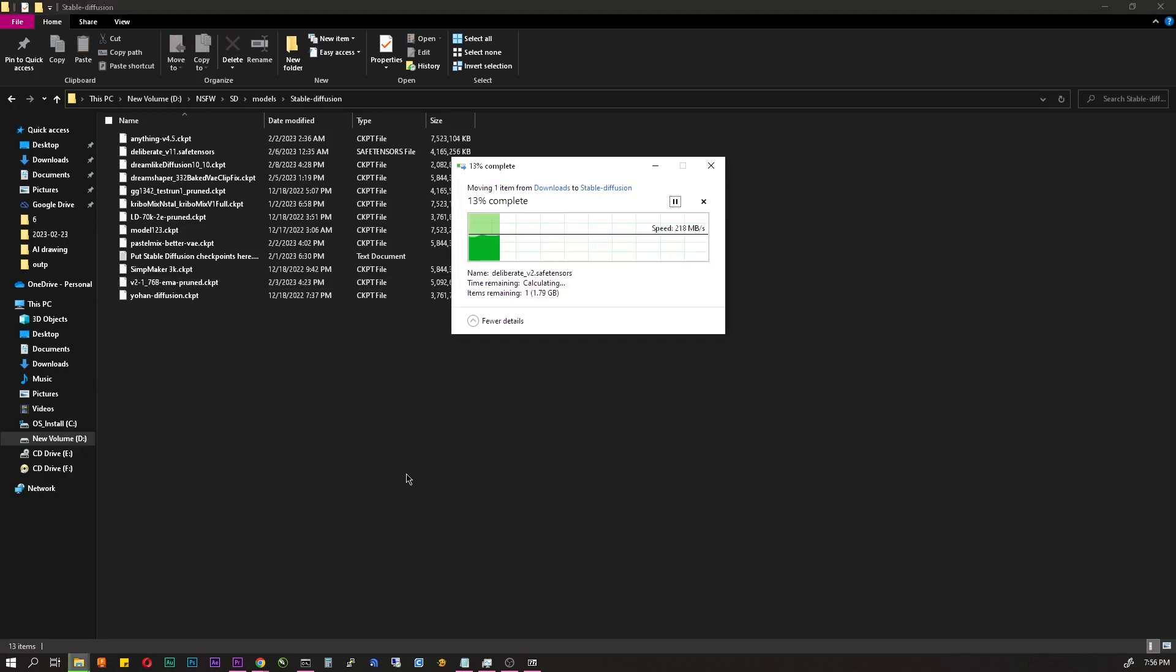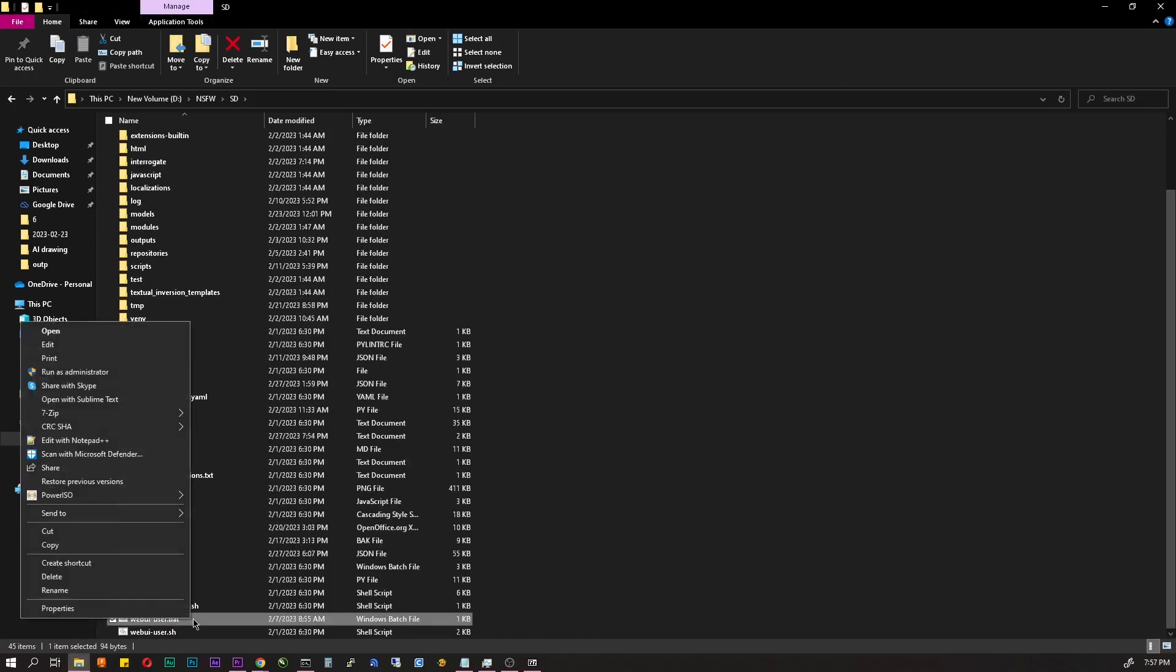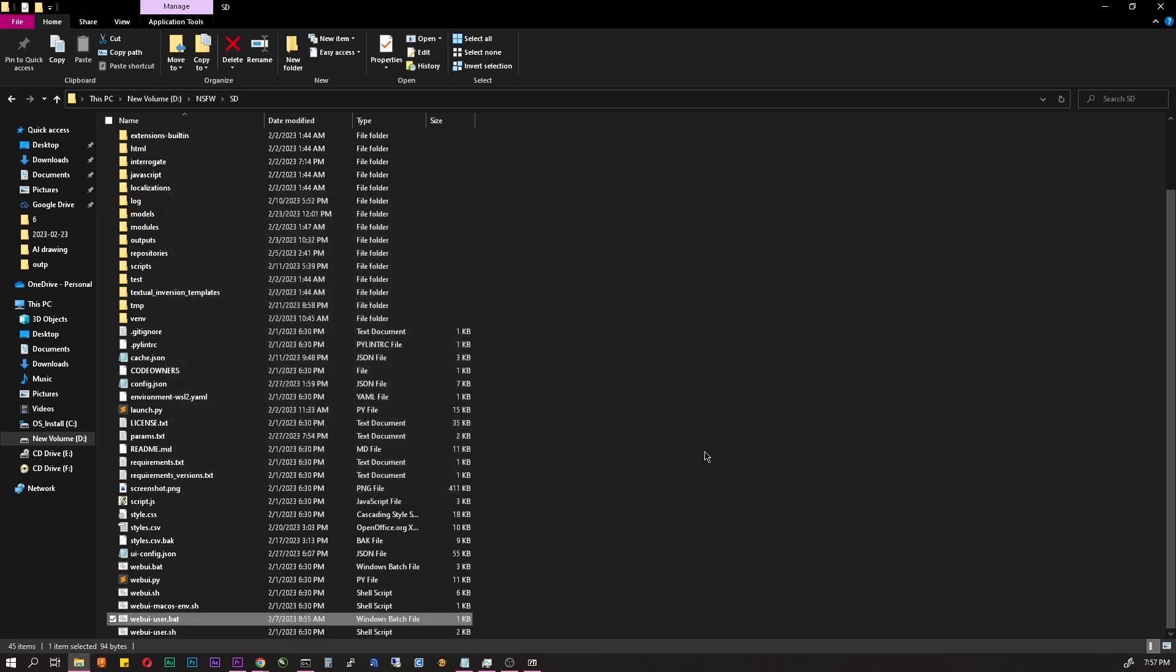Close cmd, go to the installation folder, find the webui user file, open it with any text editor and paste this line. This will speed up the work by 15 to 20% without any damage in quality. Save and close.